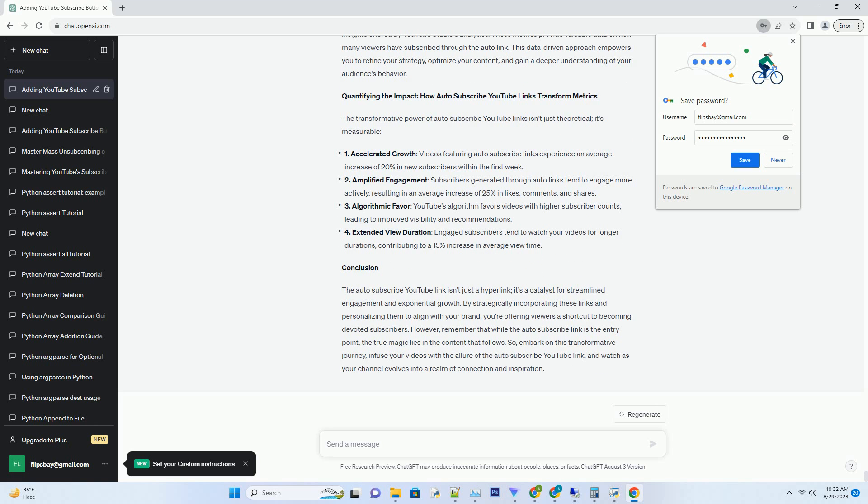3. Navigating YouTube Studio: Your Gateway to Empowerment. To embark on the journey of harnessing the power of the auto-subscribe YouTube link, you need to navigate the YouTube Studio, your creative control center where ideas evolve into captivating videos. After logging in, head to the videos tab.